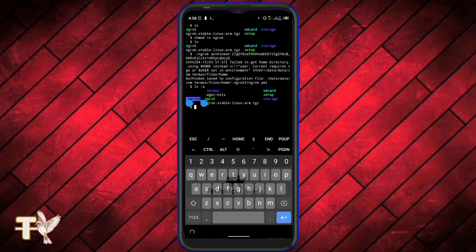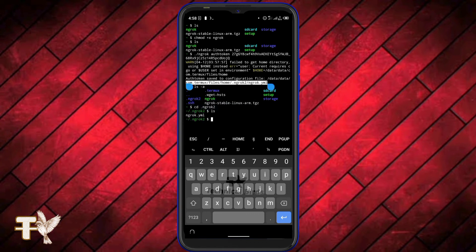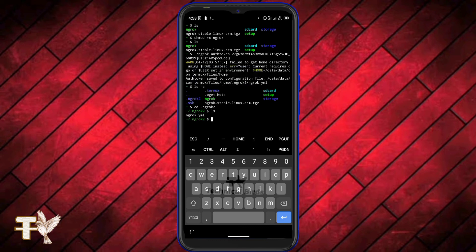There you go — ngrok has been successfully activated on your device. If I type ls -a you can see the .ngrok2 folder. Inside you'll find the yml file which stores your authentication token — you can see it right there.